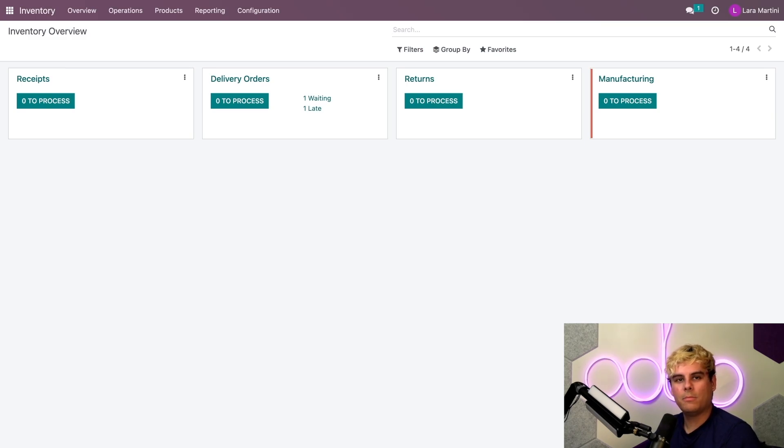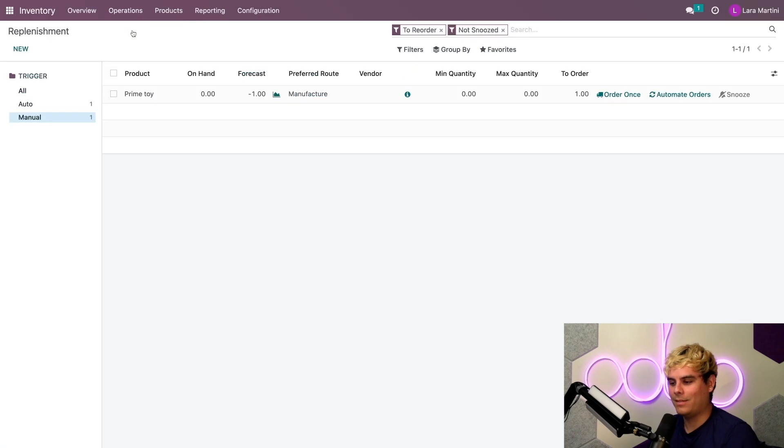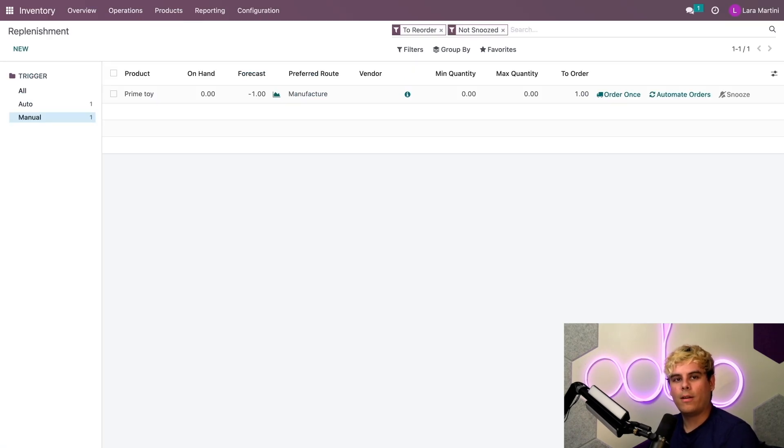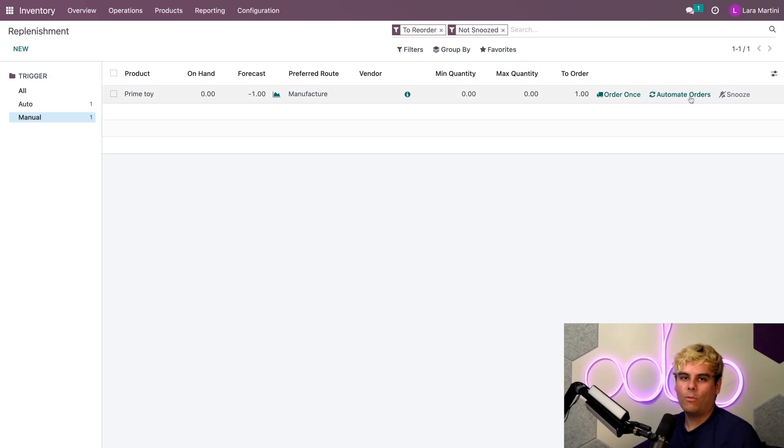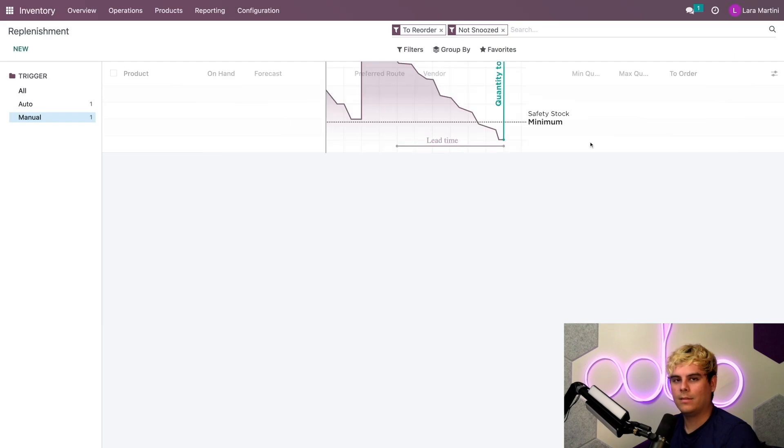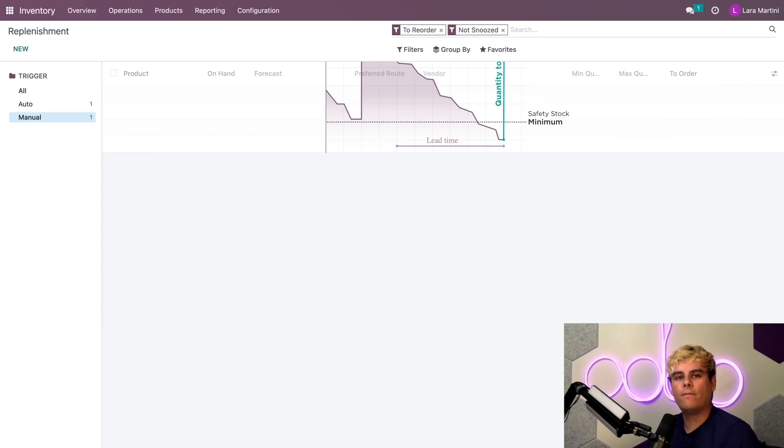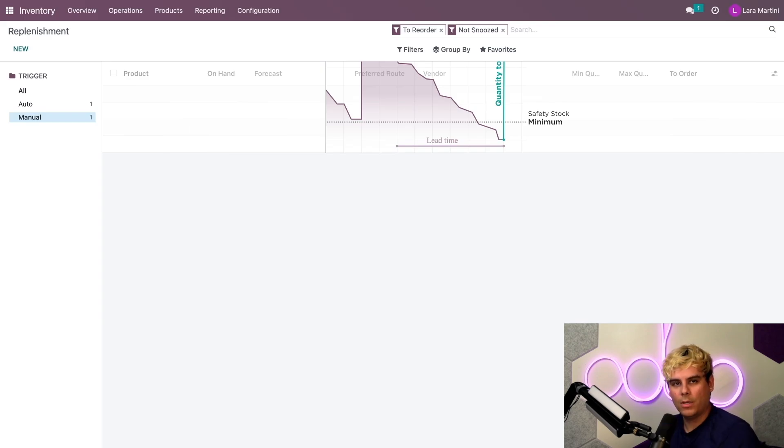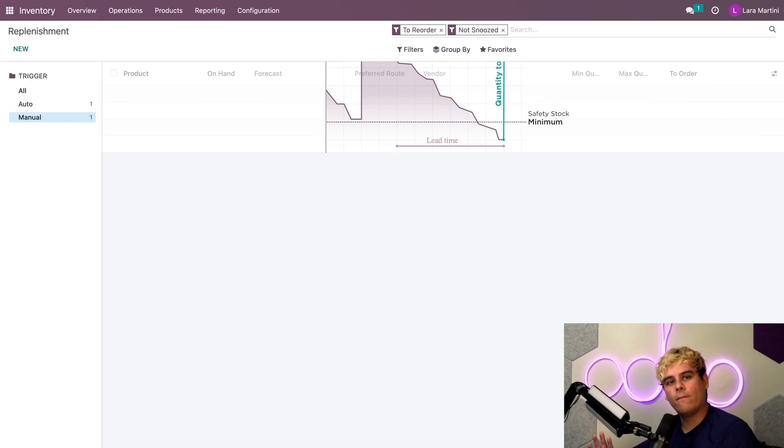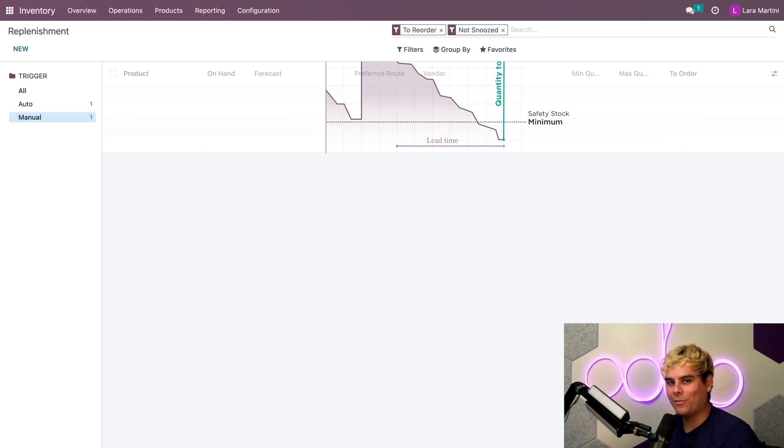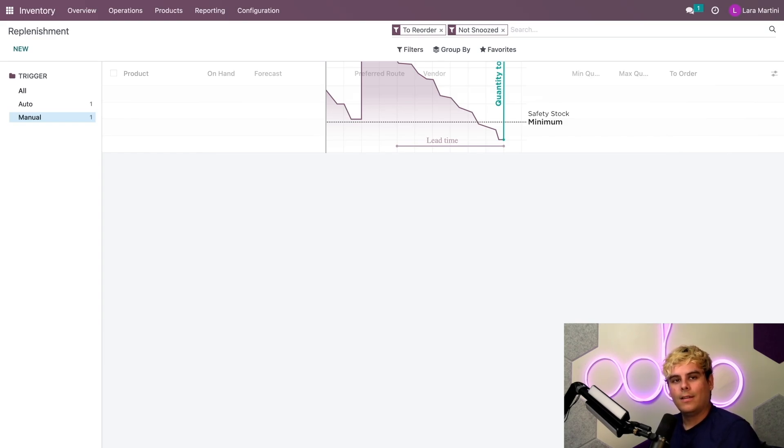All right, beautiful. Now that we're inside of here from the inventory app, I'll select operations and replenishments. Now here I have an overview of all of the replenishments that need processing. I'm going to click on the automate orders for my prime toy, which will do two things. First thing, it'll generate an RFQ for the components since we set up reordering rules for the components. Second, it'll create a manufacturing order for the final product. More specifically, clicking this button will create a zero minimum, zero maximum reordering rule for the final product, which will generate a corresponding MO or manufacturing order every time a sales order is created with this product on it.